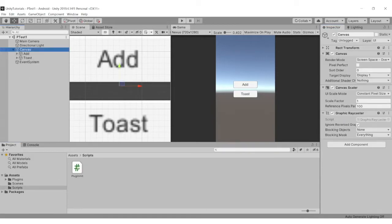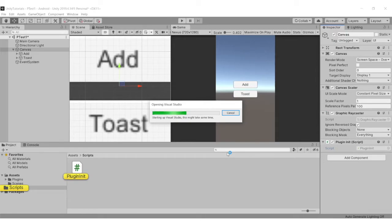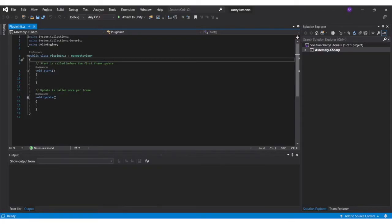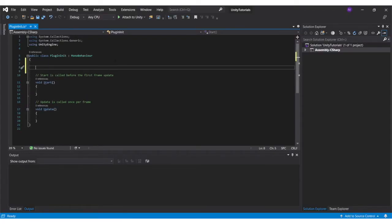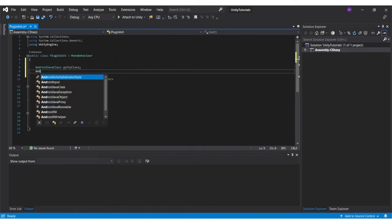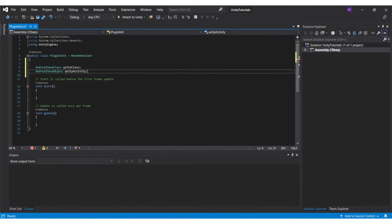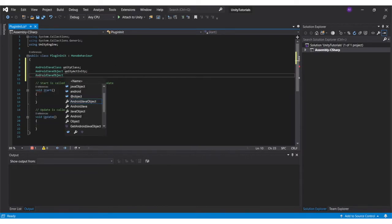Afterwards we will add the created script to a game object and open it in a code editor of your liking. In the script, first create AndroidJavaClass UnityClass, which will hold the UnityPlayer class. Then create AndroidJavaObject UnityActivity, which will hold the current activity from the UnityPlayer, and AndroidJavaObject PluginInstance, which will point to the Android plugin created.